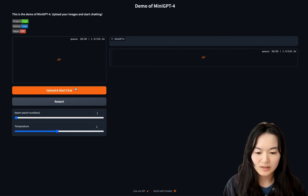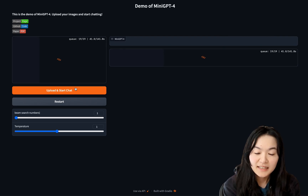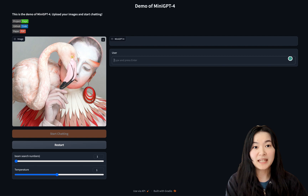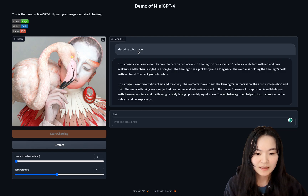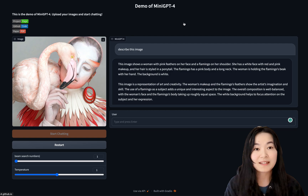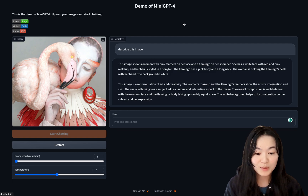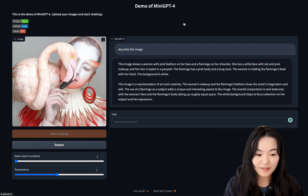Let's upload and start chat — this step is taking a while. Now we can start chatting with MiniGPT-4. Let's ask it to describe this image. You can see the description of this image, which looks really good: 'This image shows a woman with pink feathers on her face and a flamingo on her shoulder.'